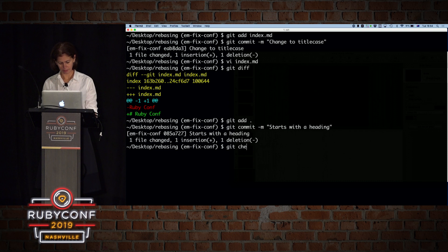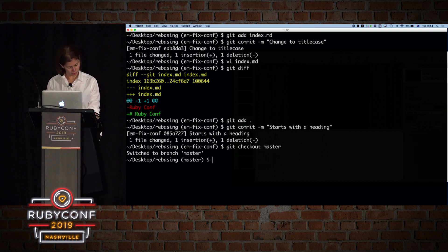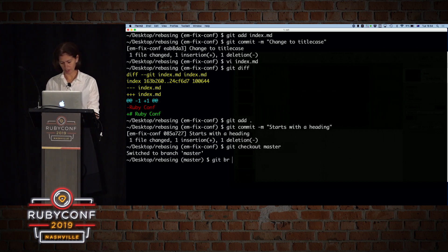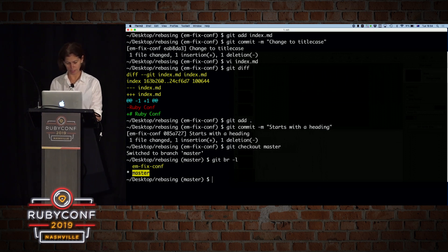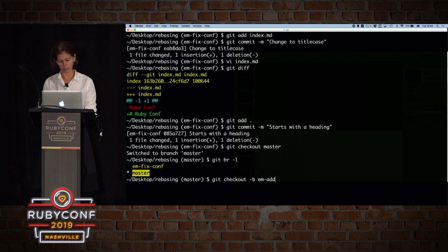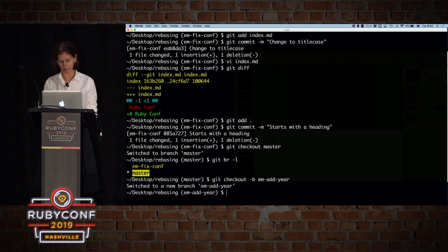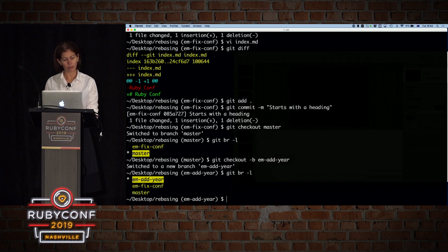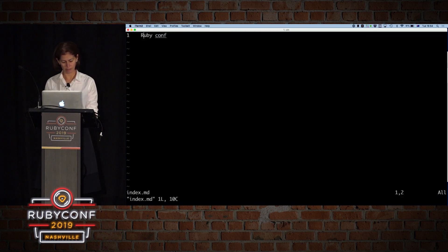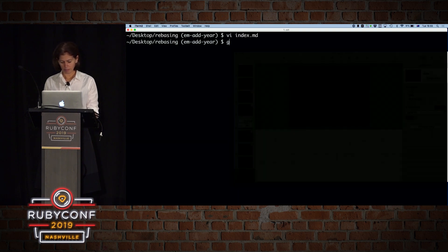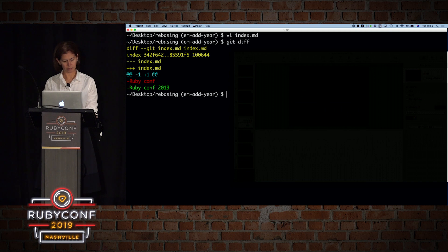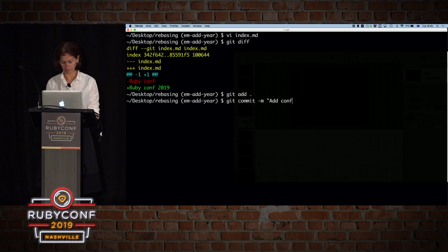If we check out master, and we do, if we check our branches, we see that we're currently back on master. Let's create another branch for the sake of this exercise. So we're going to do git checkout dash b again, my initials. And in this case, we forgot that this is 2019. So let's do add year. So if we look at the branches now, we are on the third branch that we are on. Let's open the file again. And let's add 2019. Git diff, we have that. So let's do git add all, git commit, add conference year.